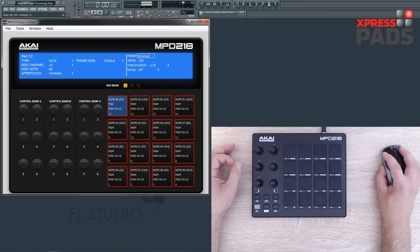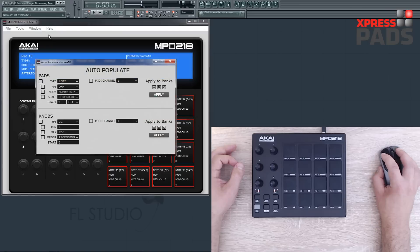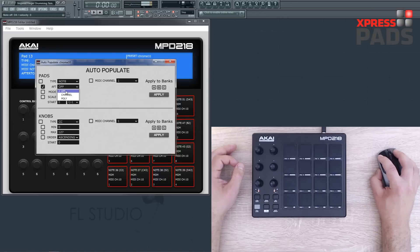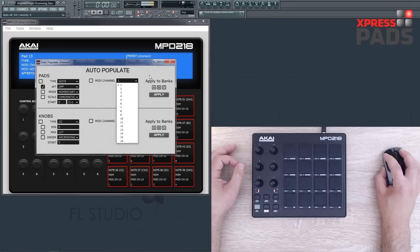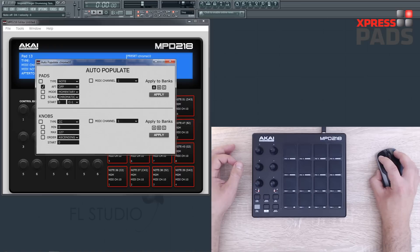Over here you can change the preset name, and one of the best features of the editor is the auto-populate tool. This is a master change tool that you can apply to the pads and the knobs, and you can specifically change only certain values or parameters. For example, if you don't want aftertouch on any of your pads, you just check that box and put it to off. You can also define the MIDI channel and the banks — select A, B, C, or any of those — then hit apply and all your pads will lose their aftertouch. That also applies to the other elements and is really helpful and a big time saver. Same for the knobs.